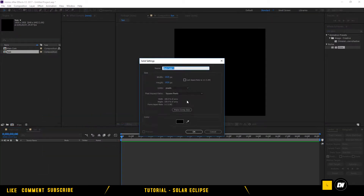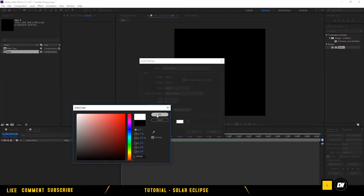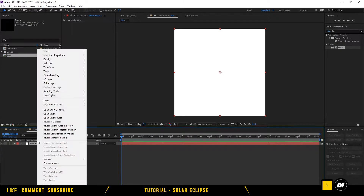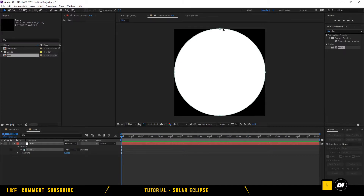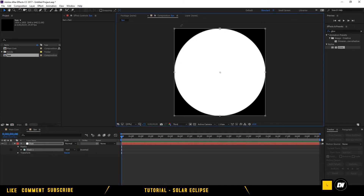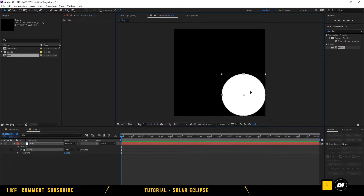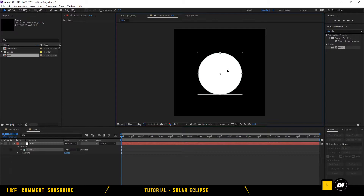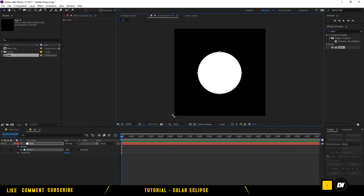Right-click, new solid, create a solid layer. This is our Sun. Double-click on the ellipse tool, double-click one of the points, hold Shift and Alt, and drag down. Place it into the center.